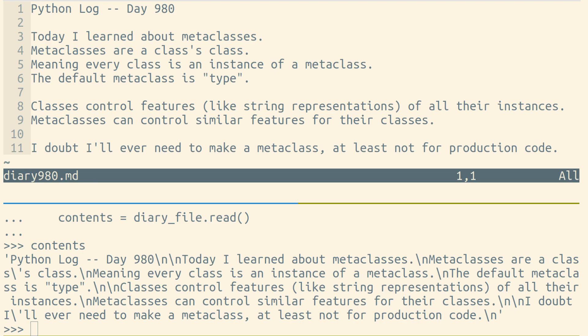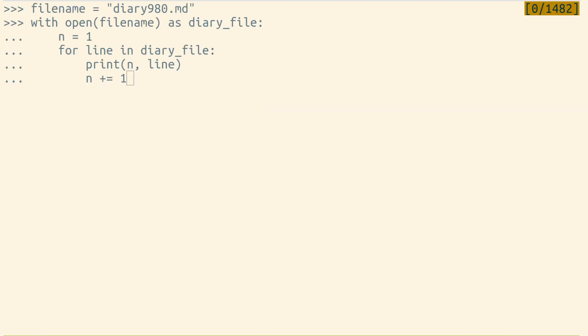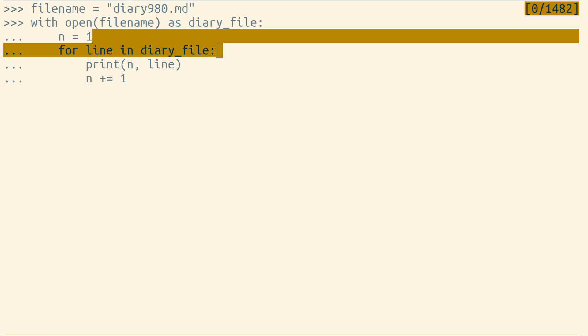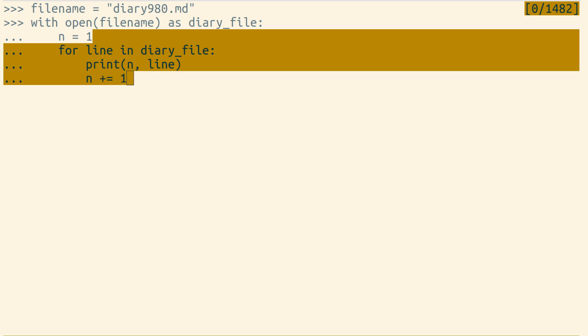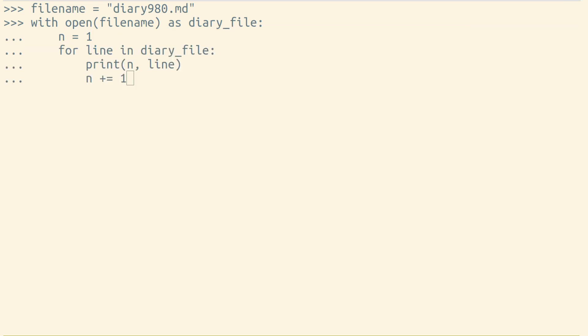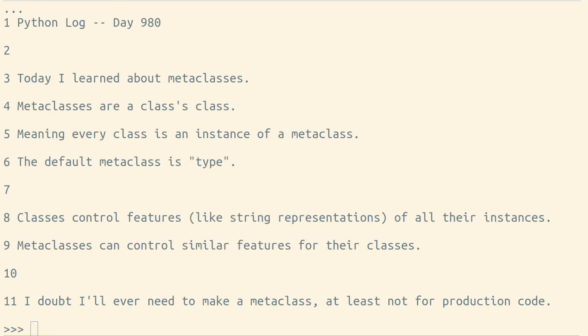There is another common way to process files in Python. You can loop over a file object to read it line by line. Here we're printing out a number counting upward and each line in our file.